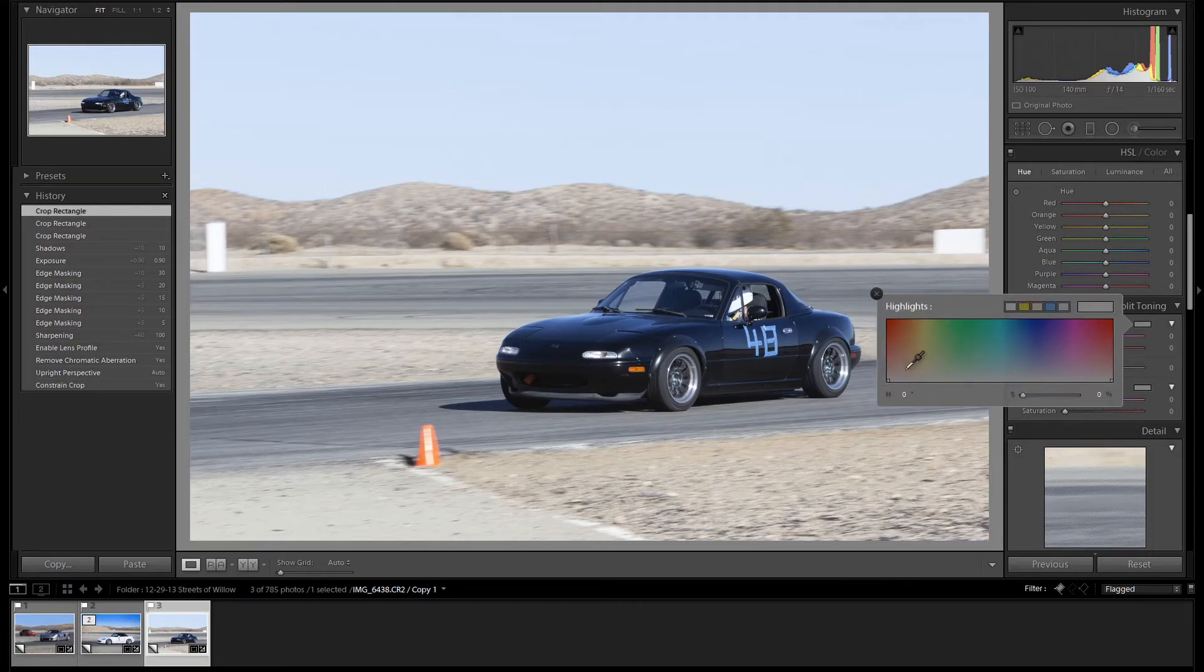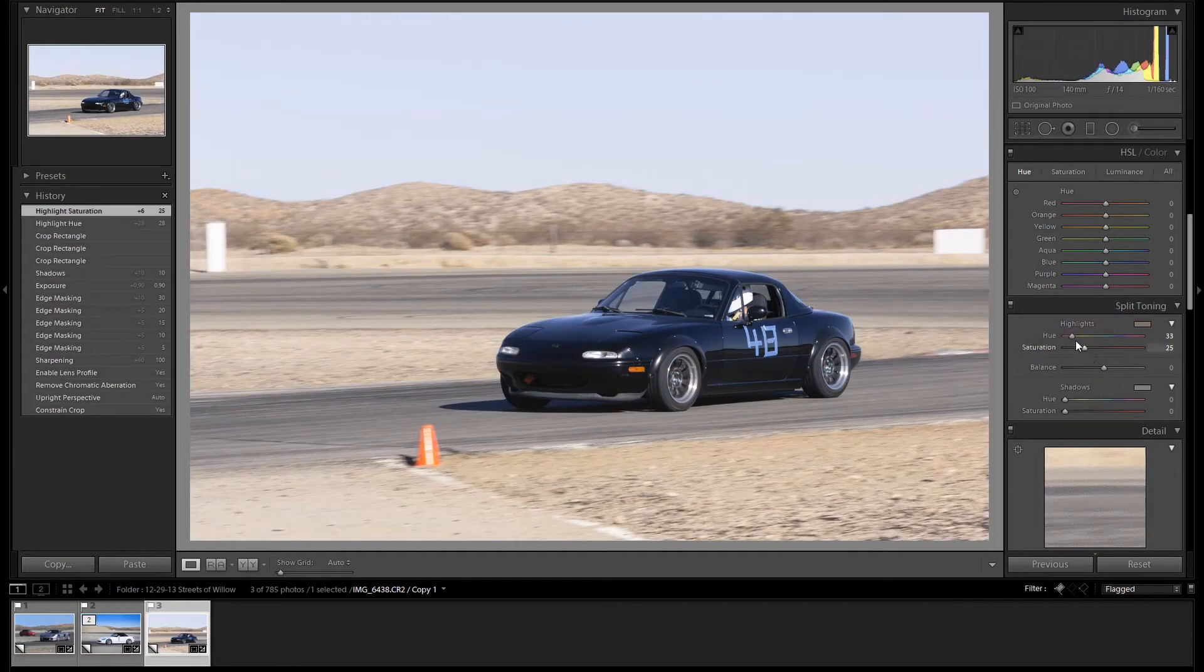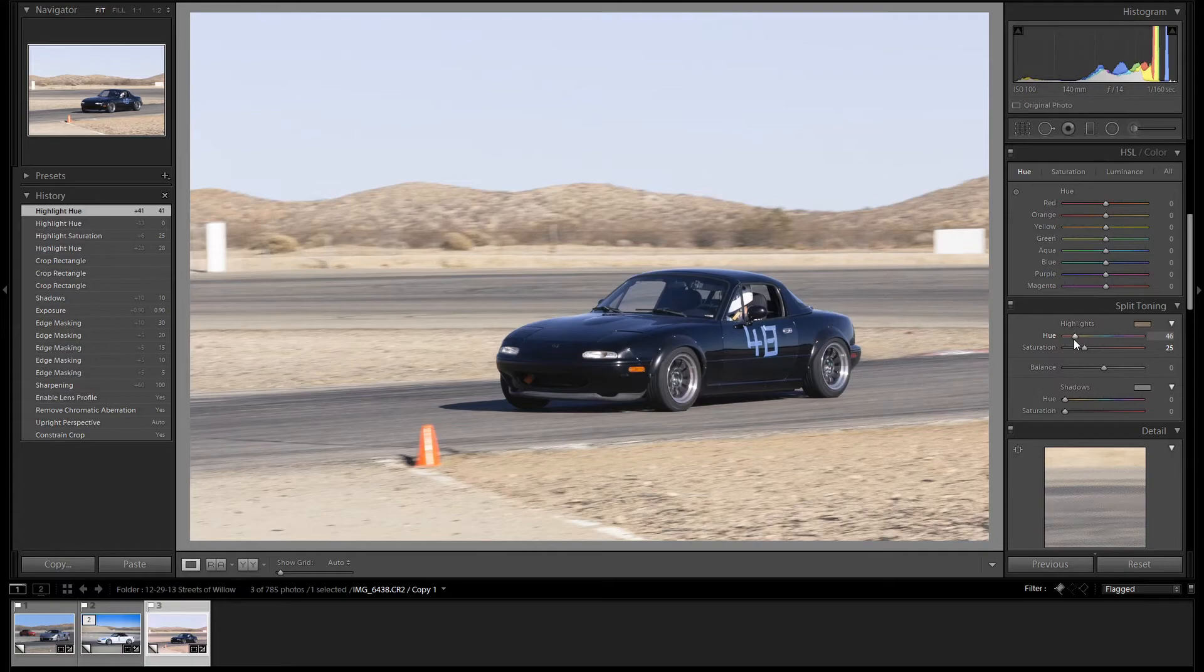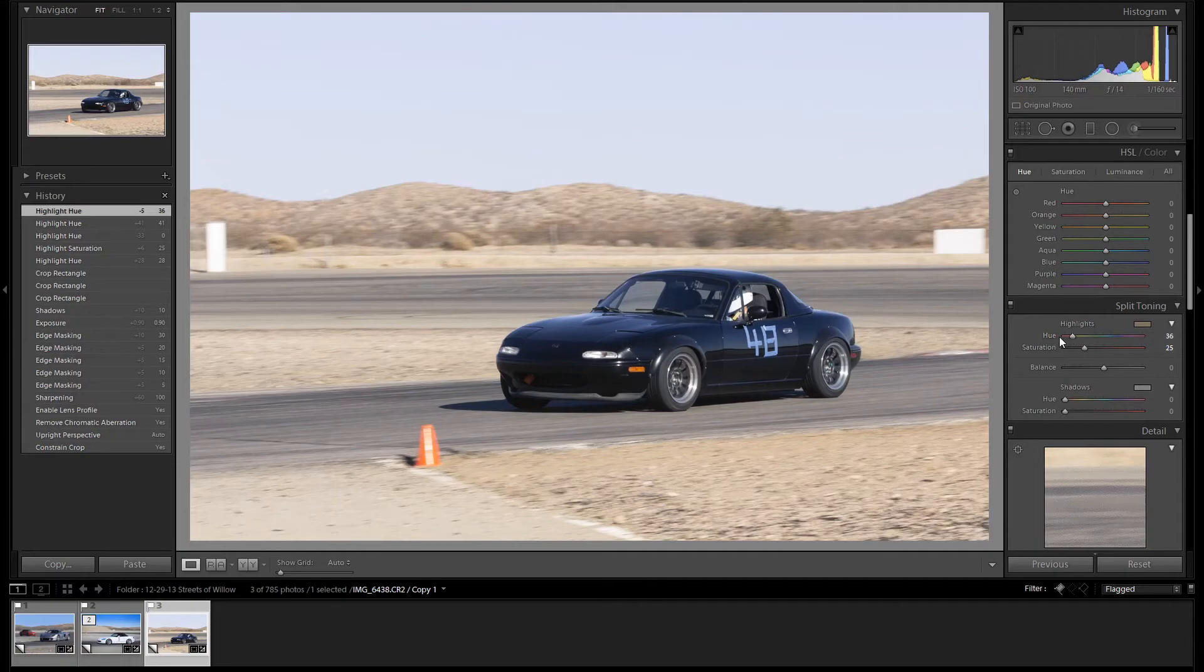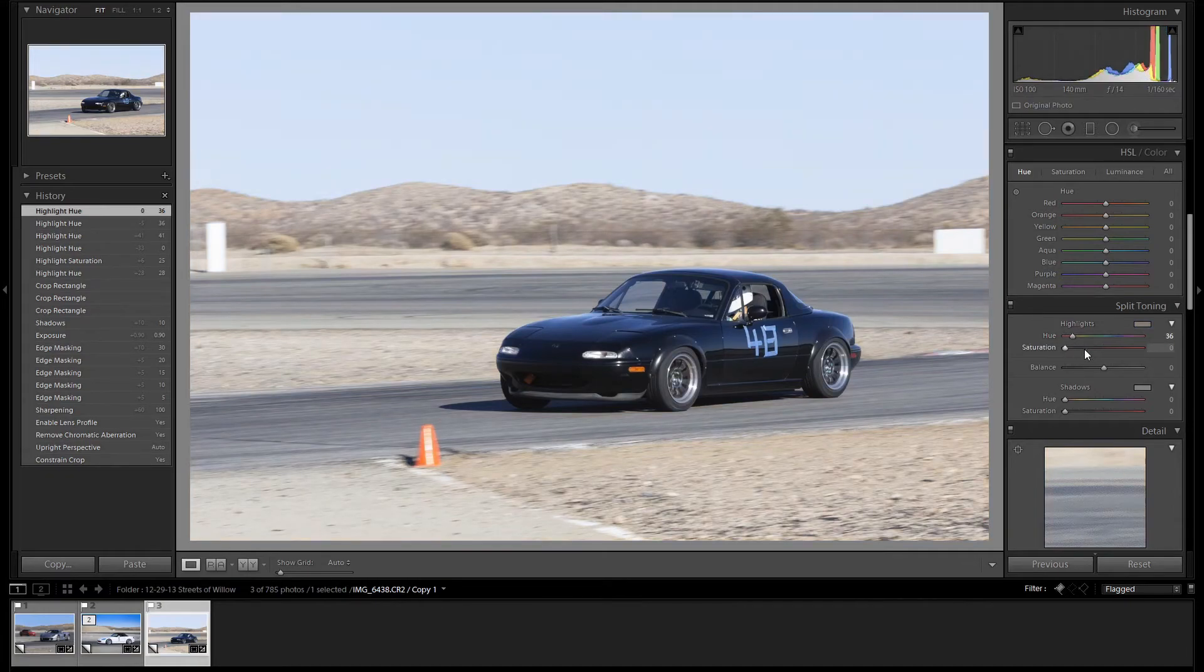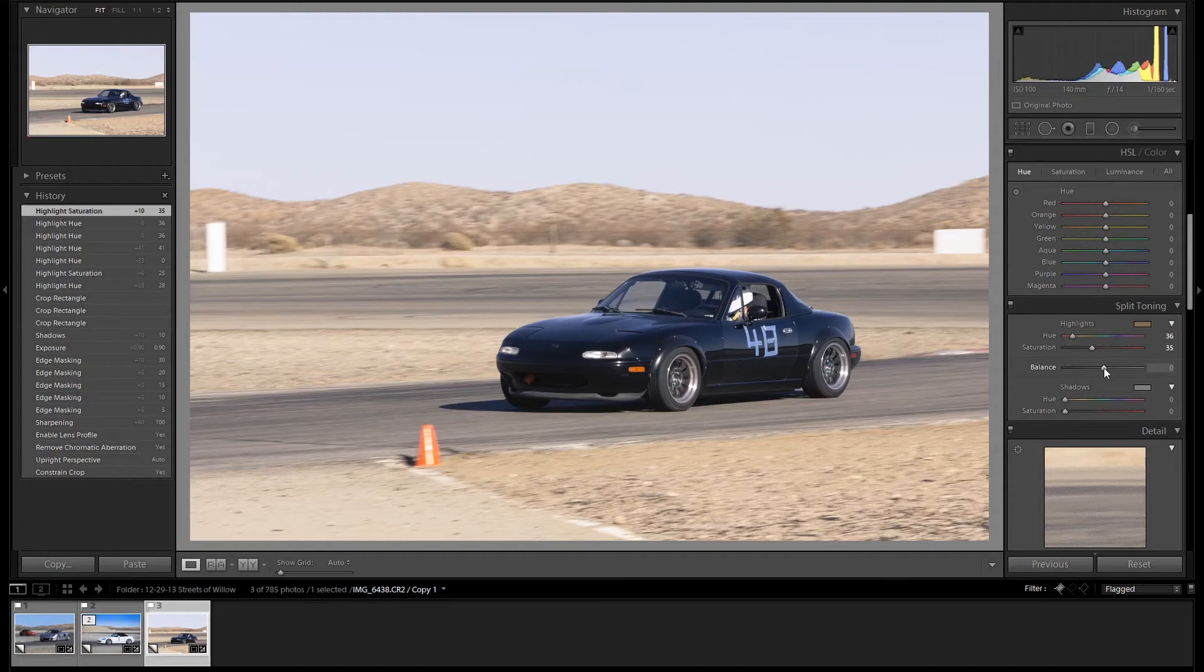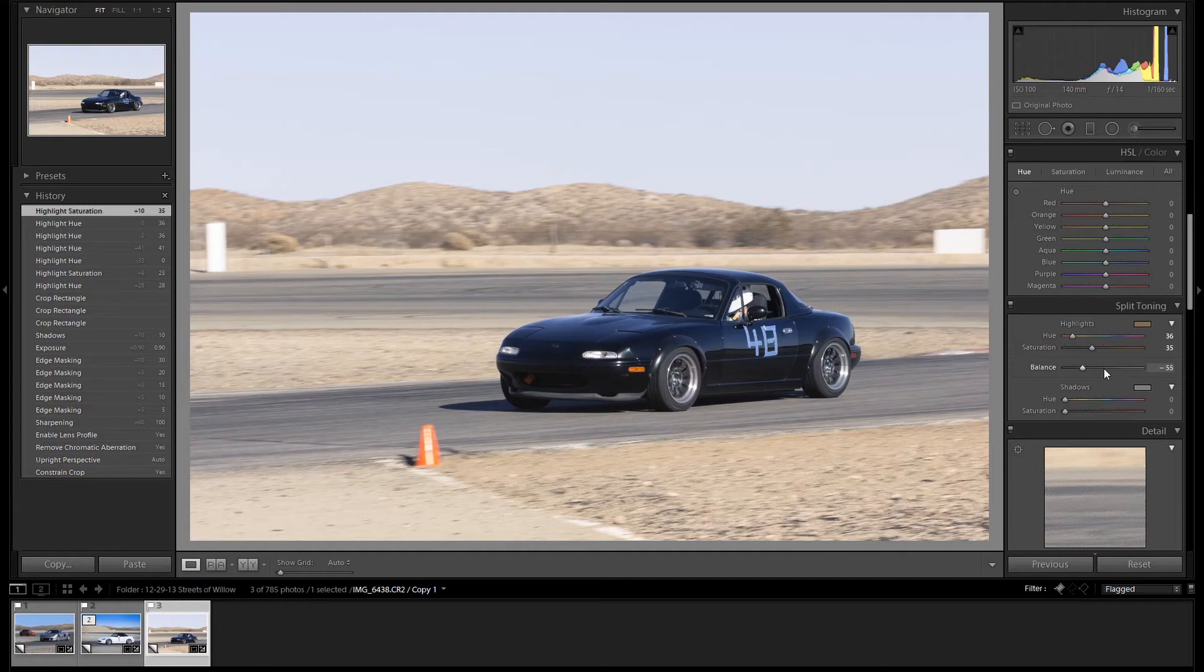So let's click on Highlights. And we'll go around here. And we can fine-tune it here in the sliders. So hue is adjusting the color. We can see we can affect the color of the highlights here. We'll bring it to 36. And saturation is going to be how powerful it is. So here's very little. And then here's a stronger tone. And lastly, we're going to change the balance. Bring it more towards the highlights.